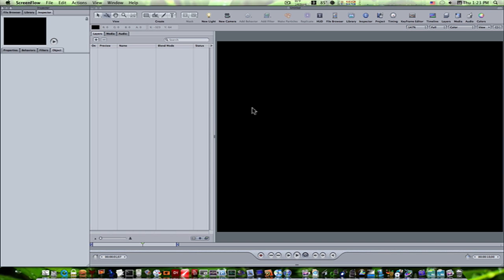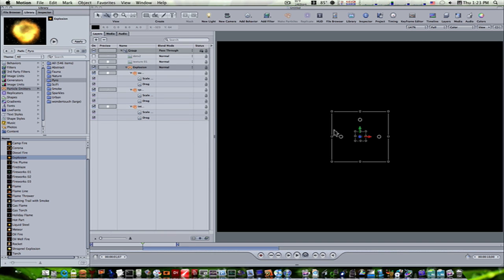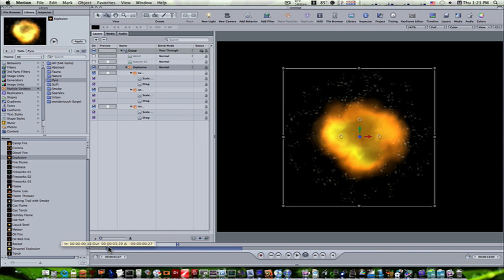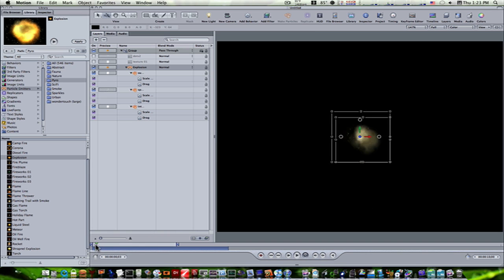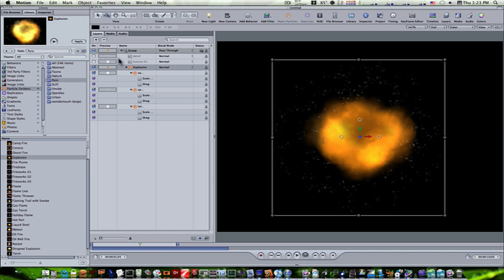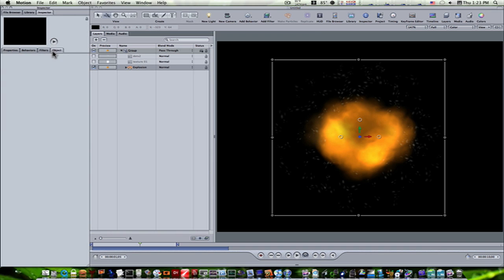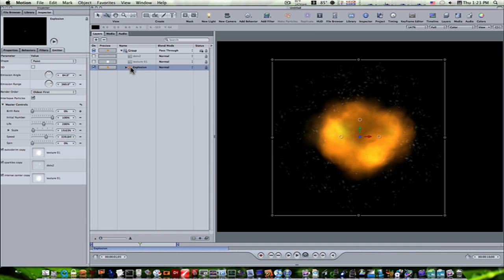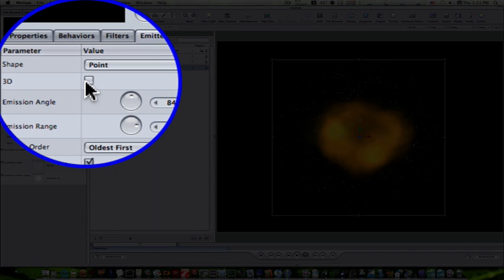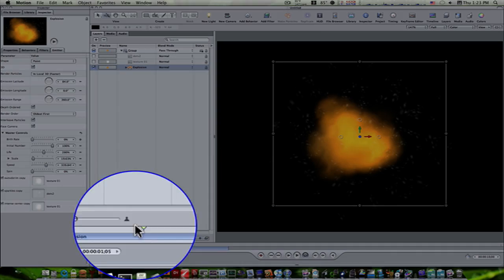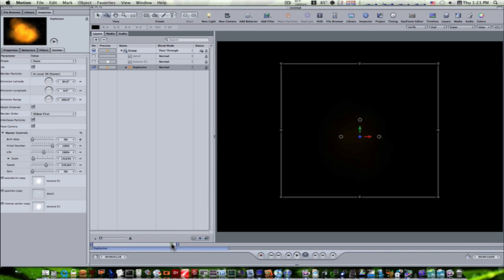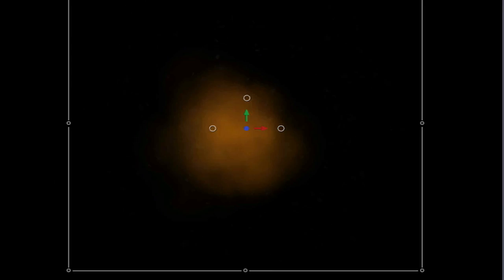Okay, so I'm going to throw down an explosion here real quick, apply it from my particles. Let's back it up to the beginning here. Now you can see we have an explosion. Let's close our explosion up. Let's go to our inspector, our object, and that'll change the emitter tab when you select the emitter. And I'm going to take it and make it 3D.